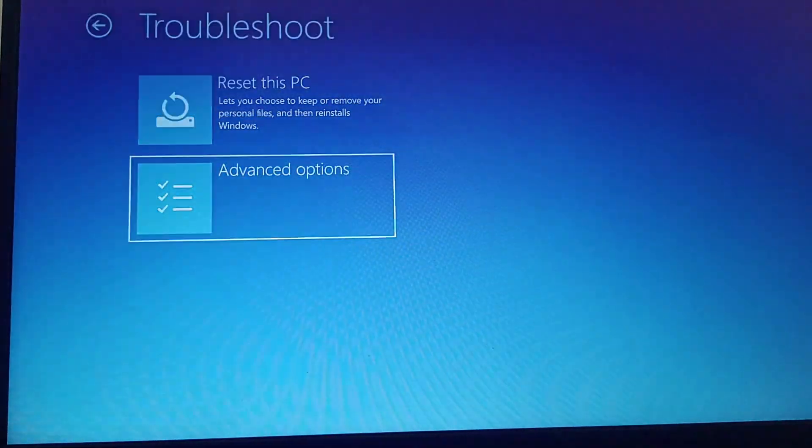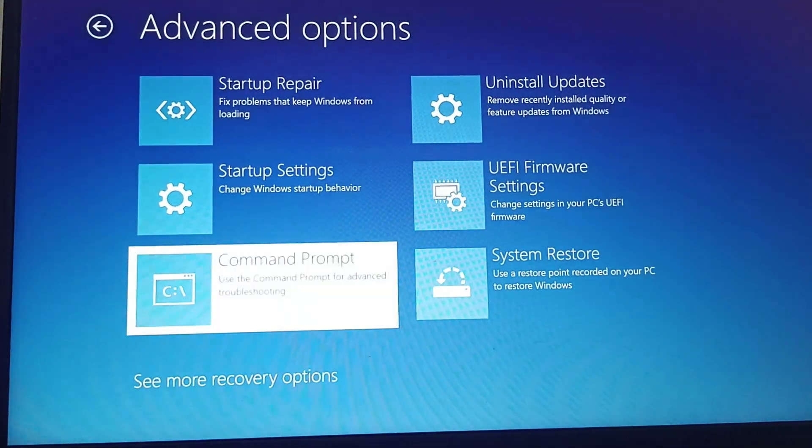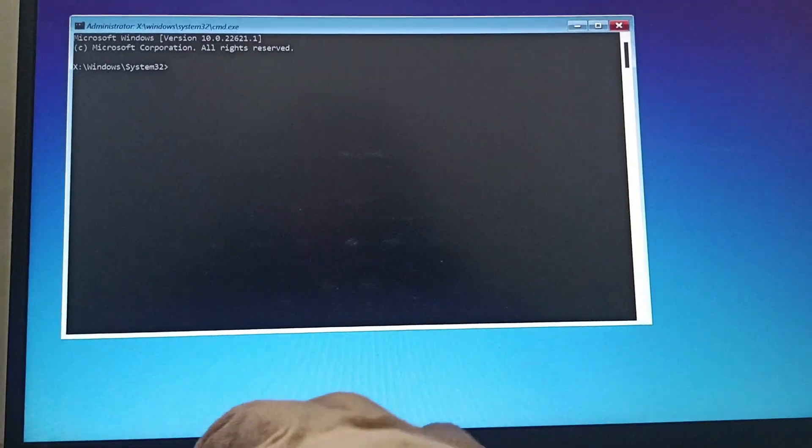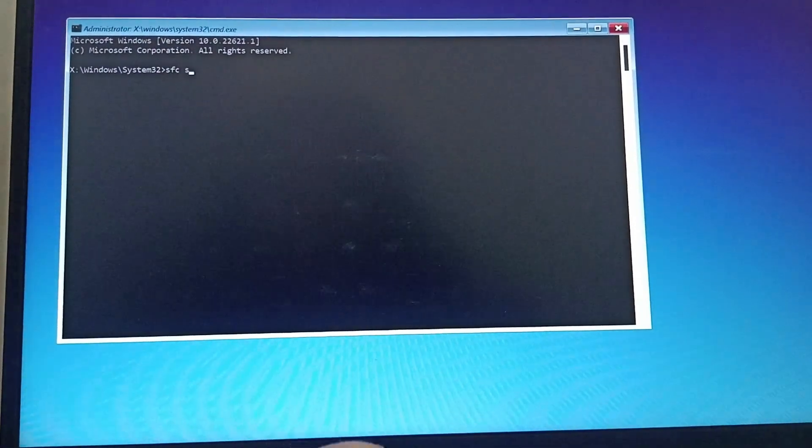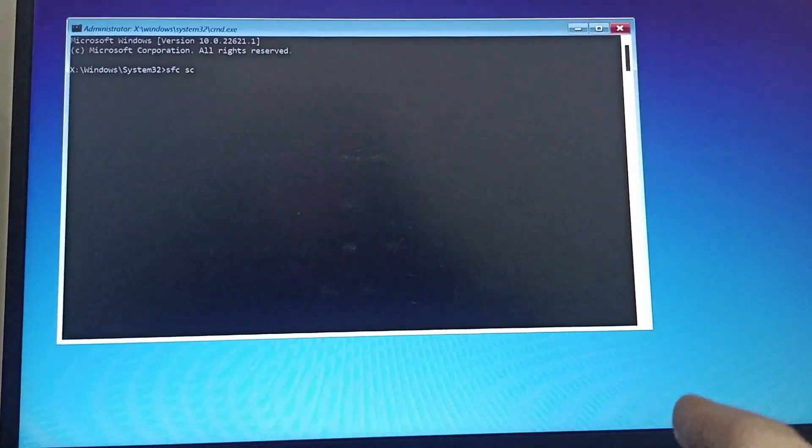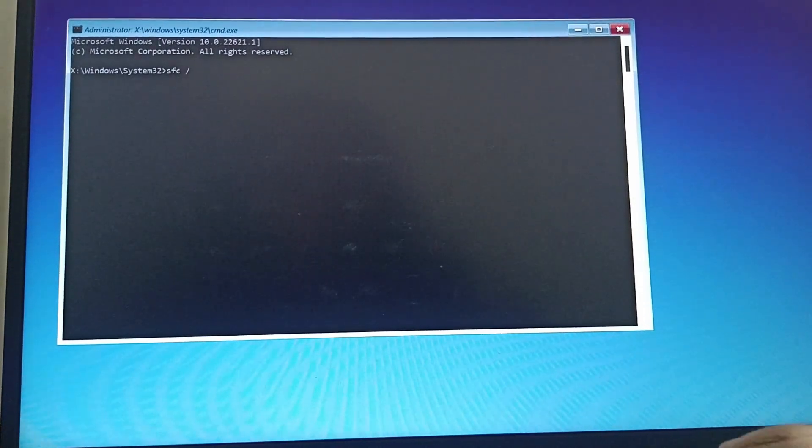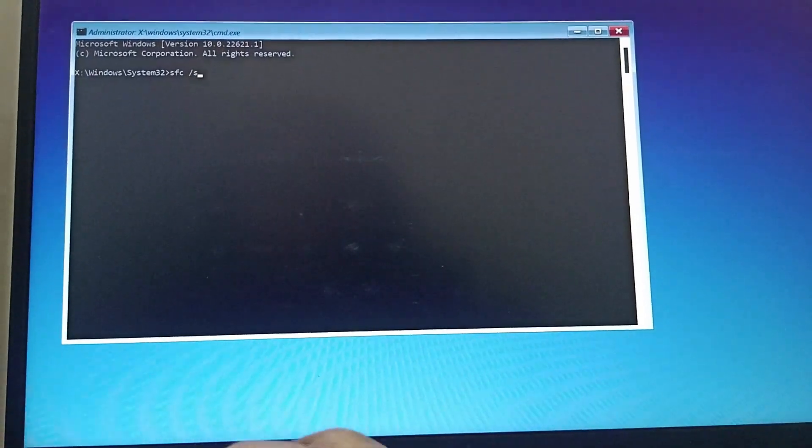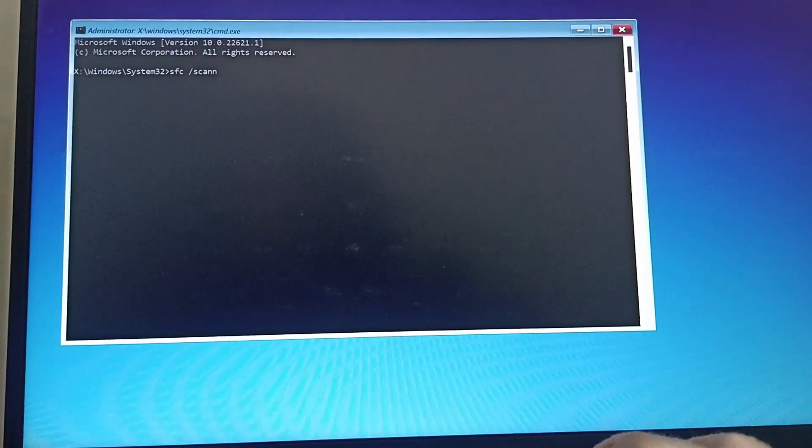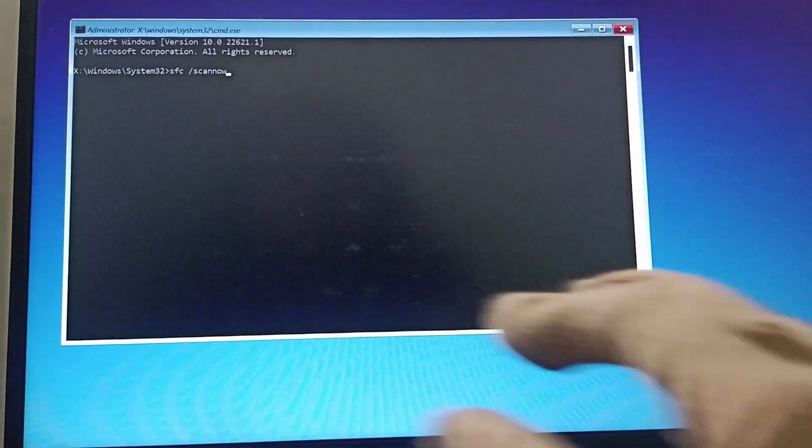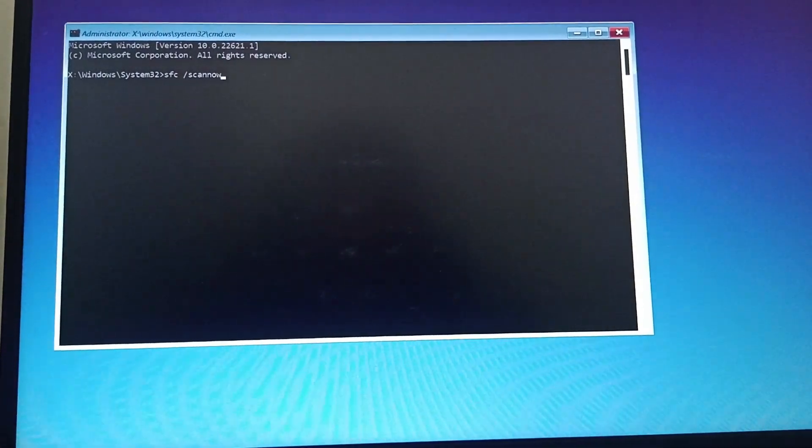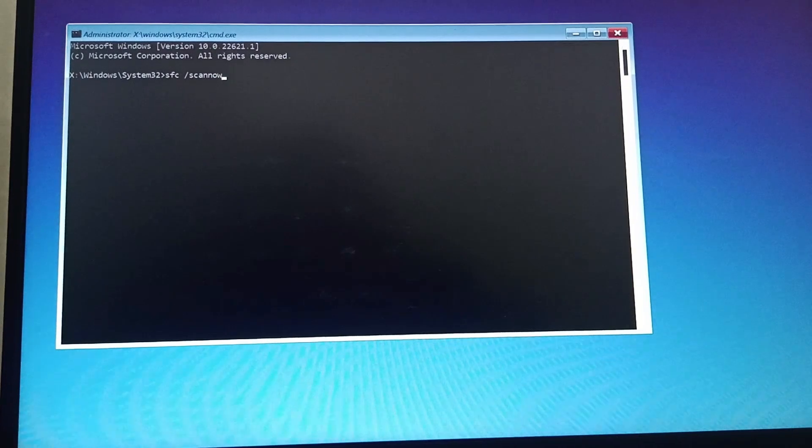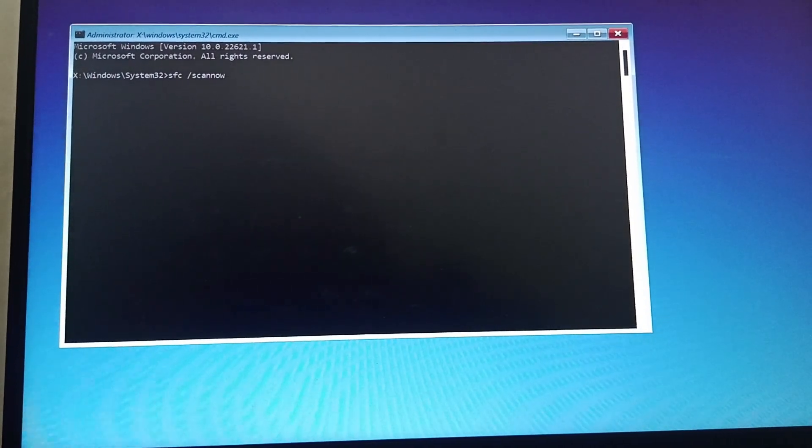Then select Command Prompt from here. Type SFC space slash scan now and then click on Enter. By following these fixes, it should help you solve the problem.